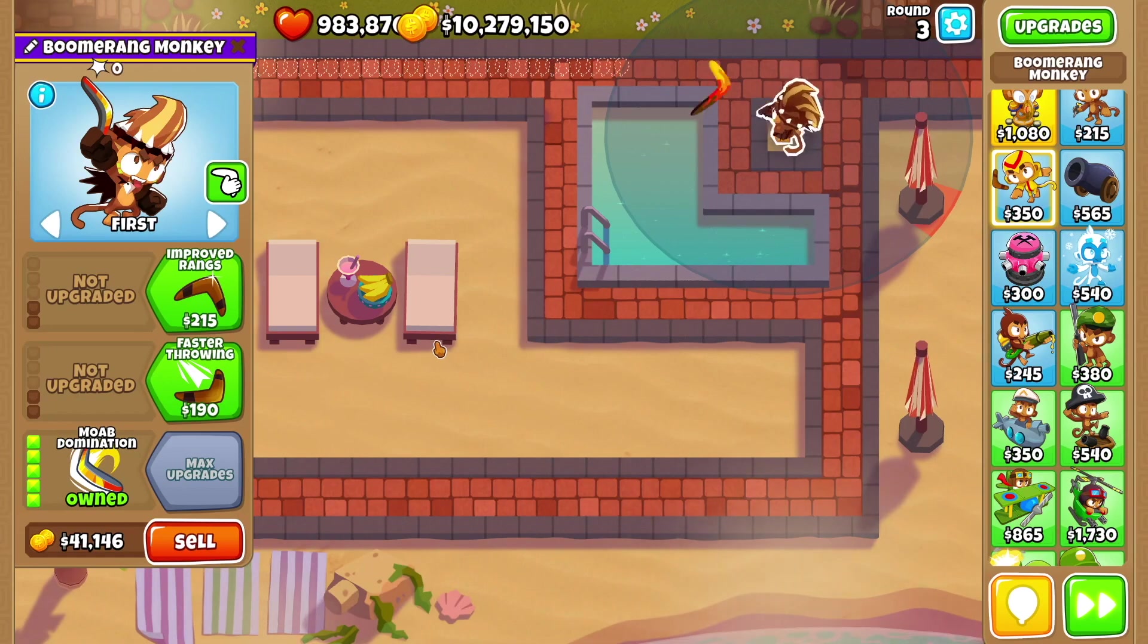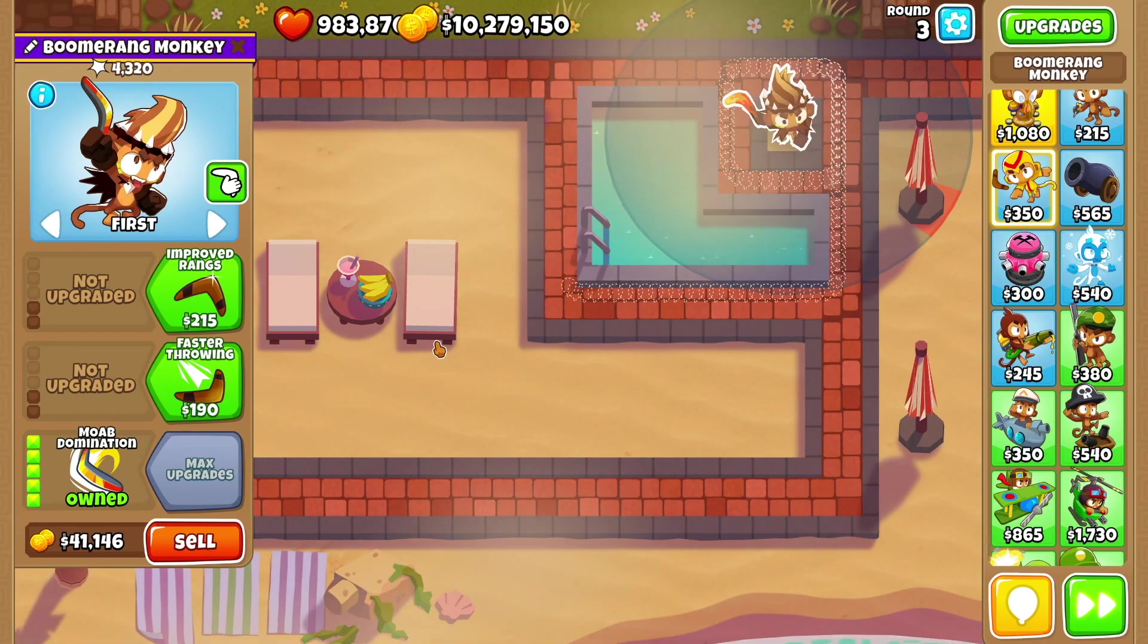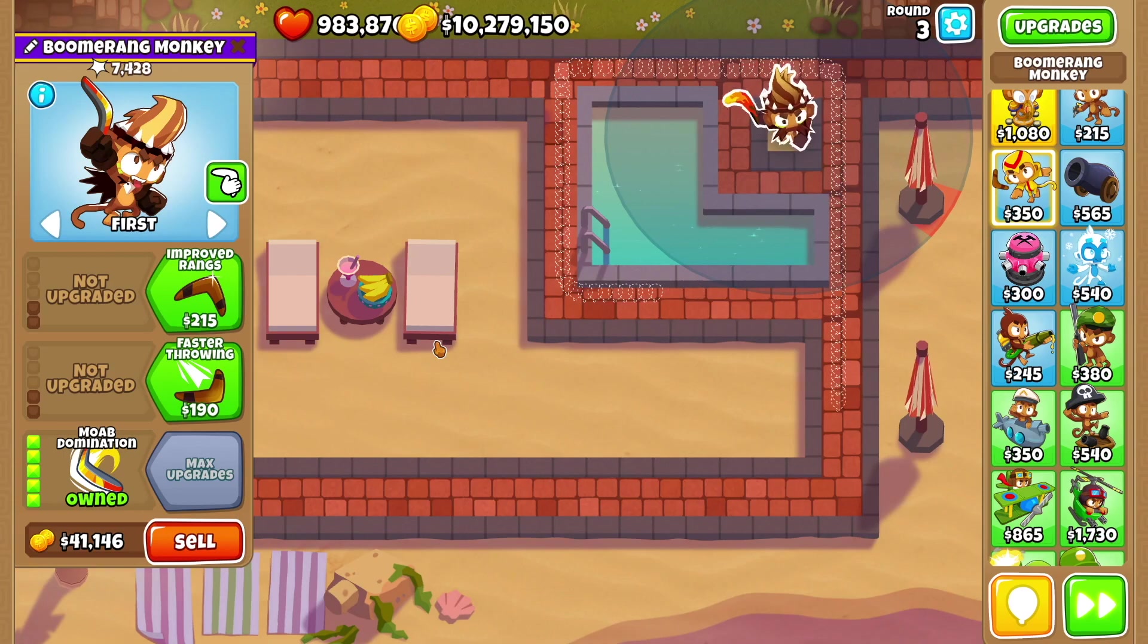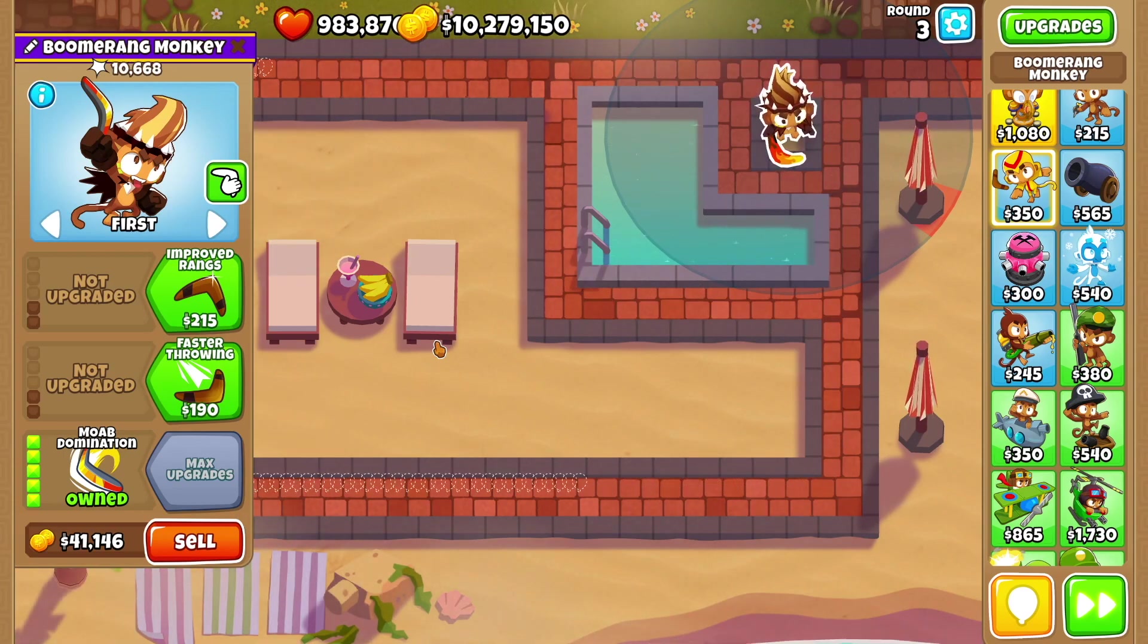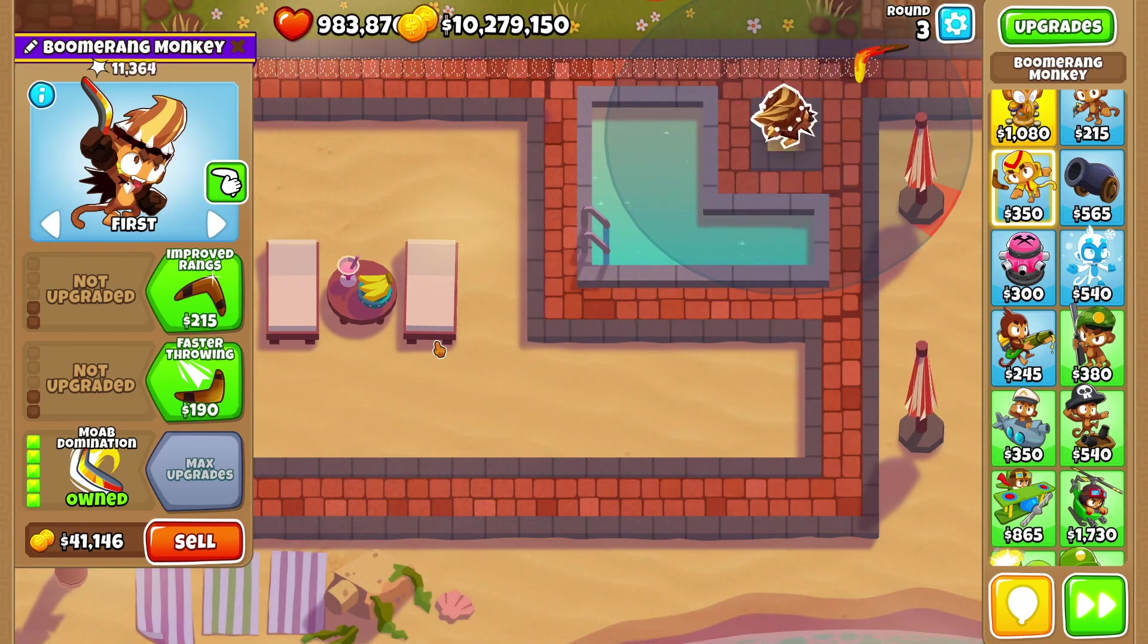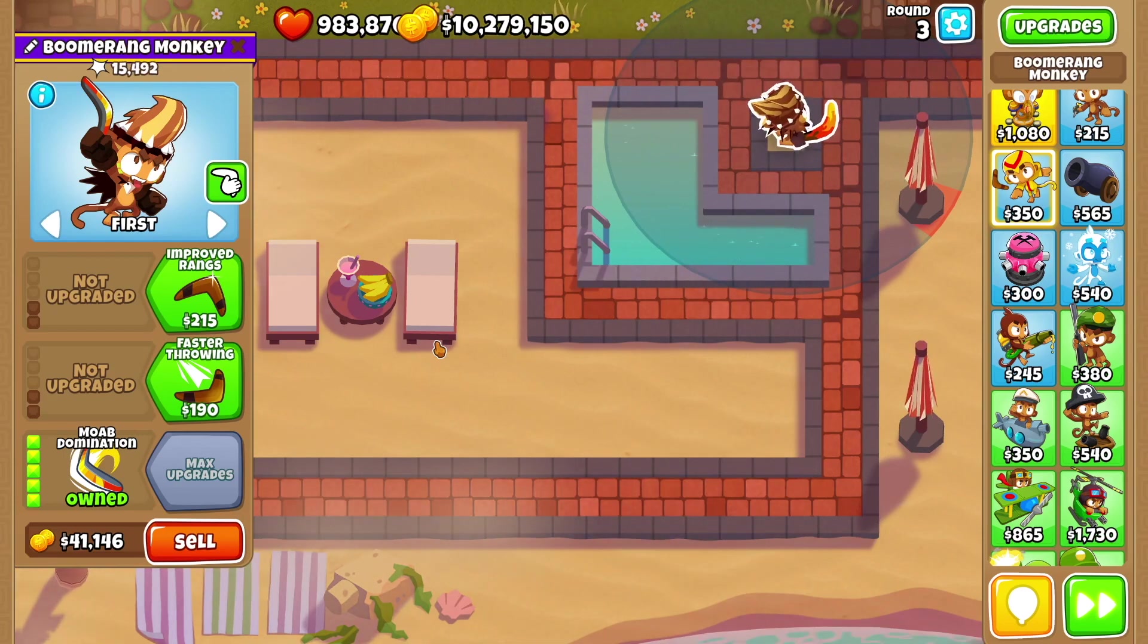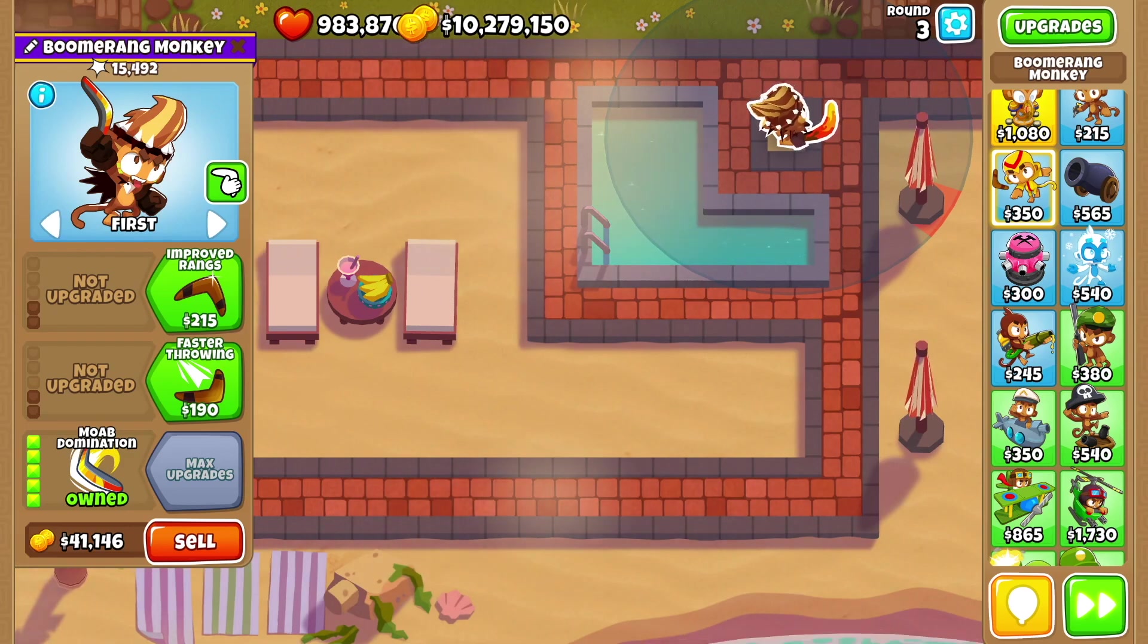Let's see Moab Domination but not against Moabs. Keep in mind this upgrade costs over 58k. Late game against Moabs it makes sense, but damage wise it's actually pretty trash. That is crazy. Basically 15.5k, so 15,492.